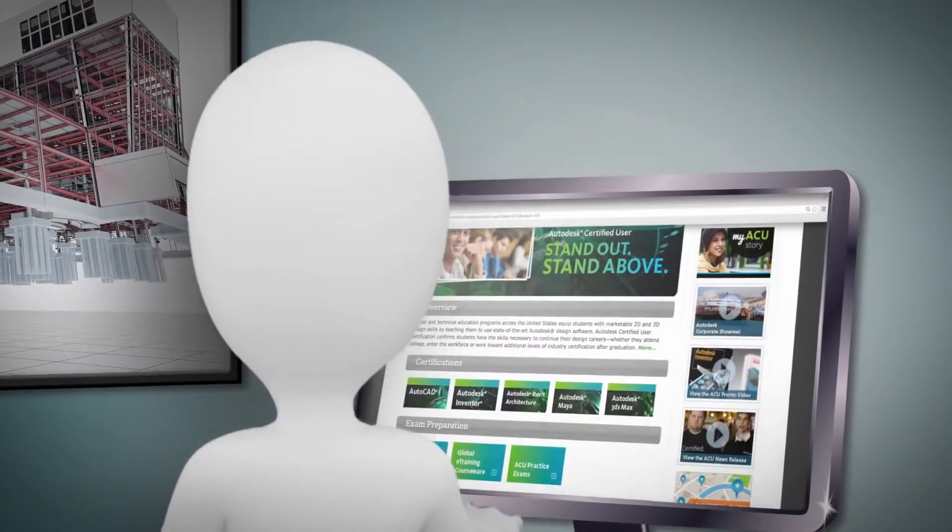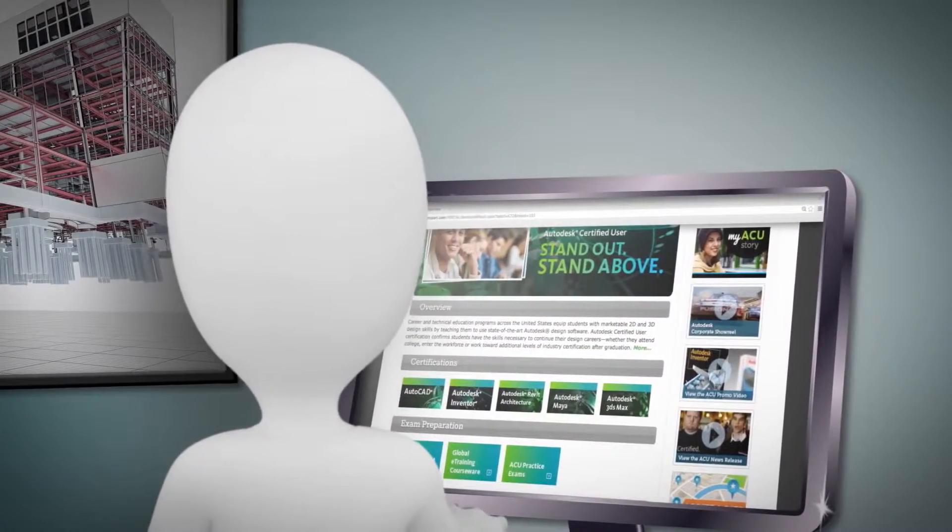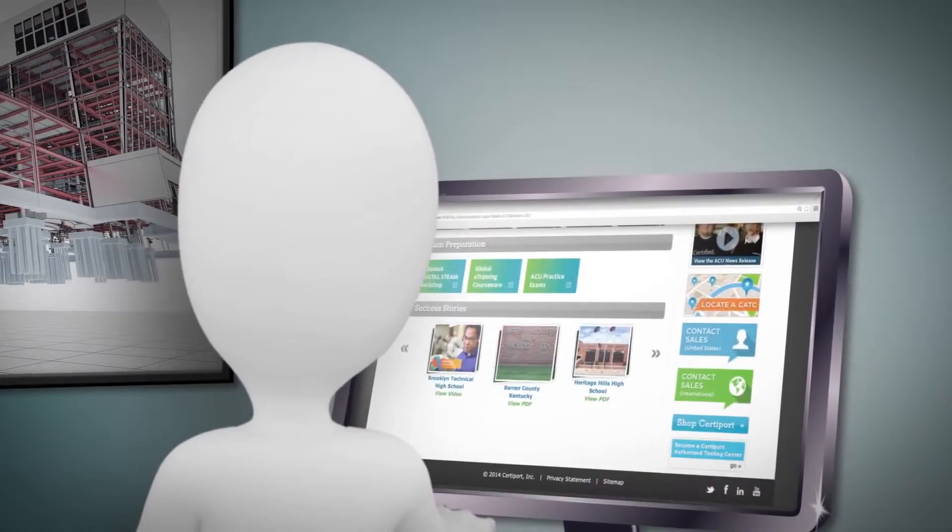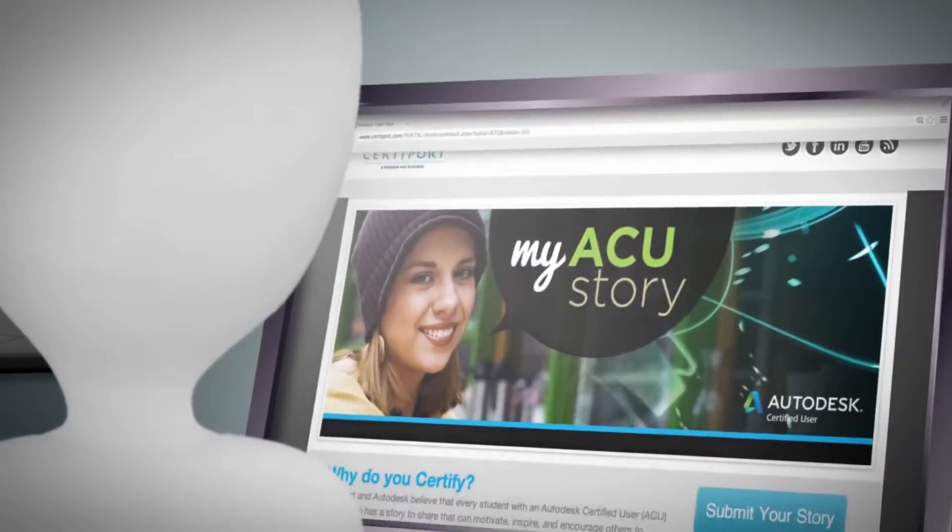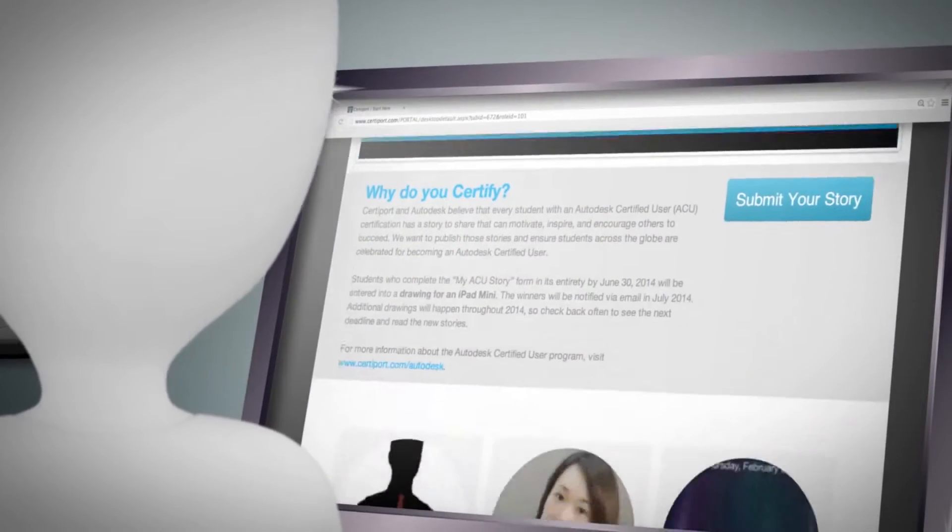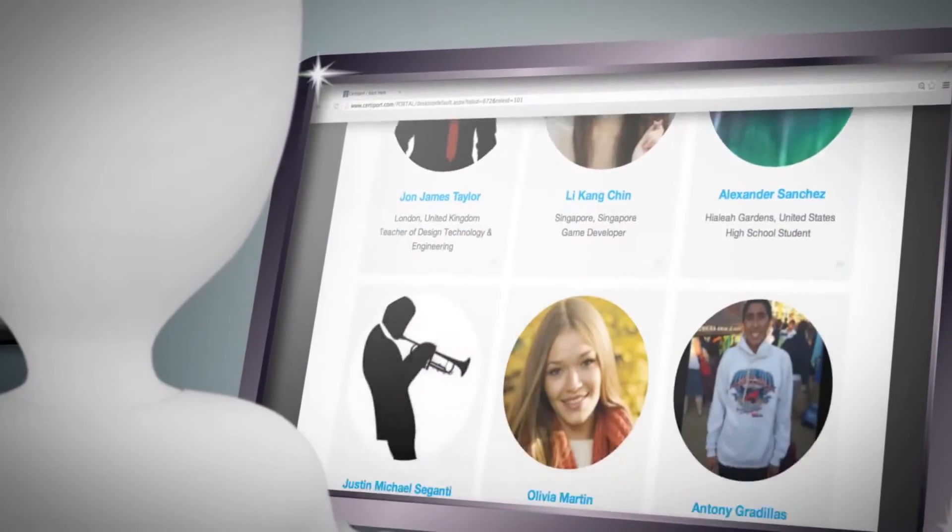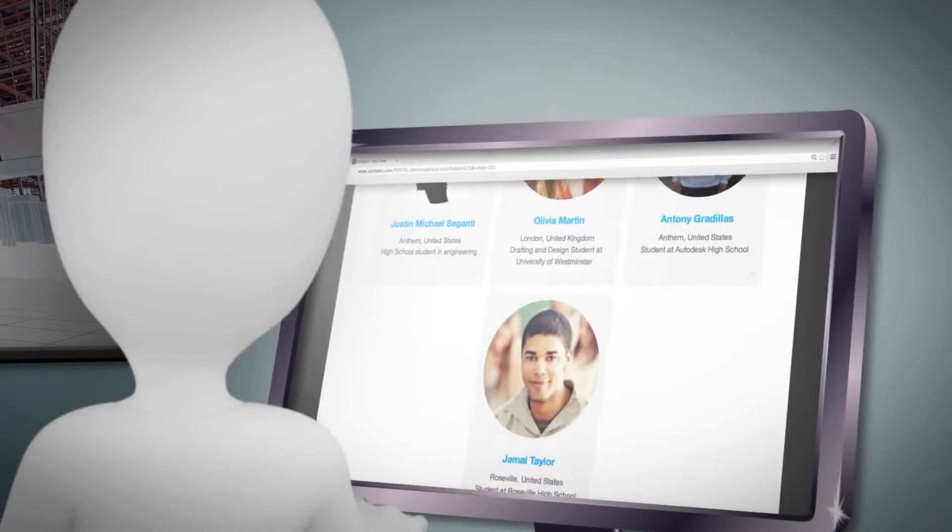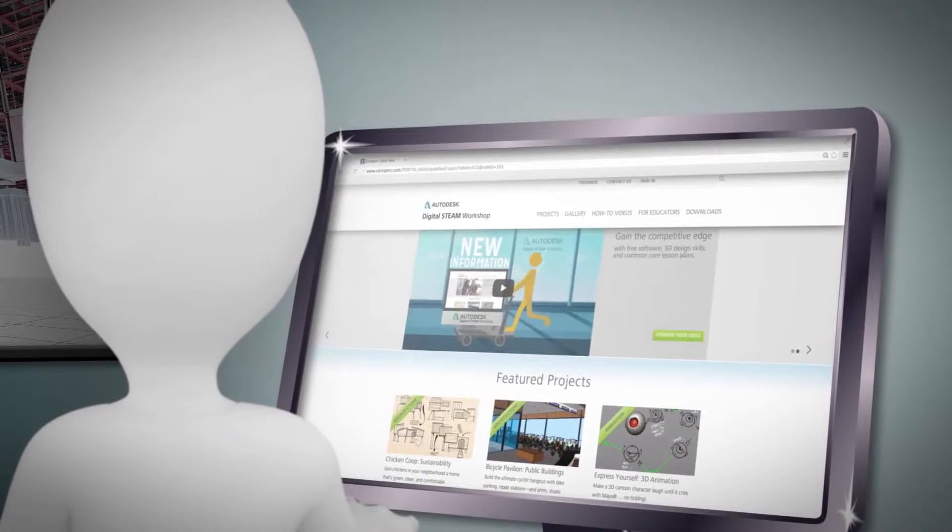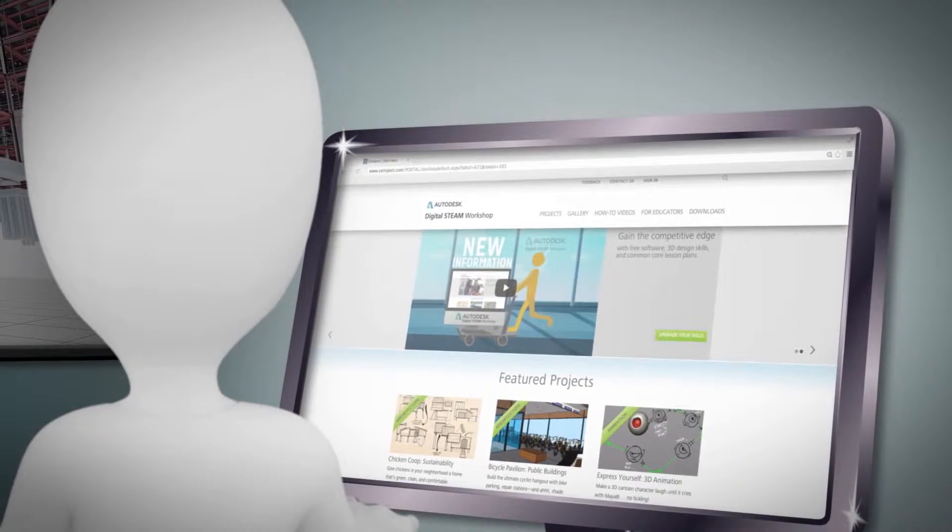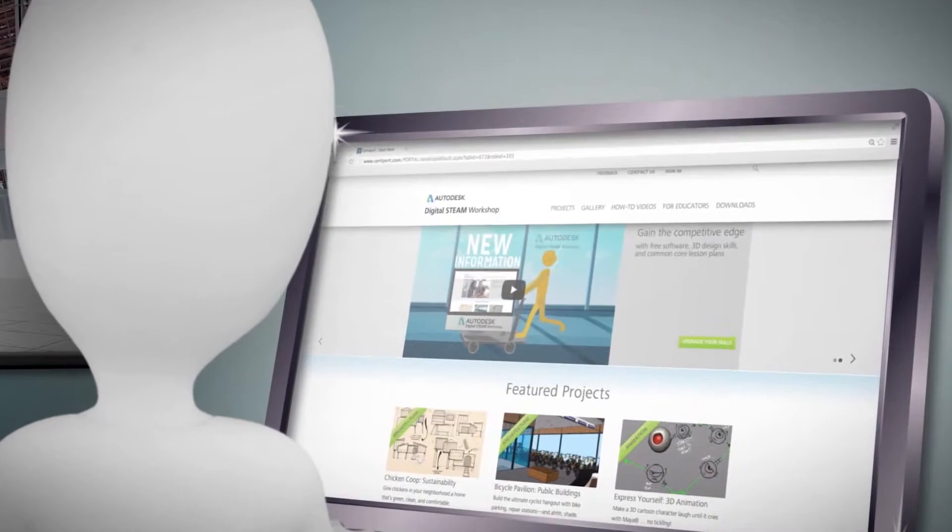And getting up and running is easy. Autodesk and CertiPort have plenty of resources to help teachers plan their curriculum to include the knowledge and skills students need to pass the exams, including access to online training platforms designed to complement the classroom experience.